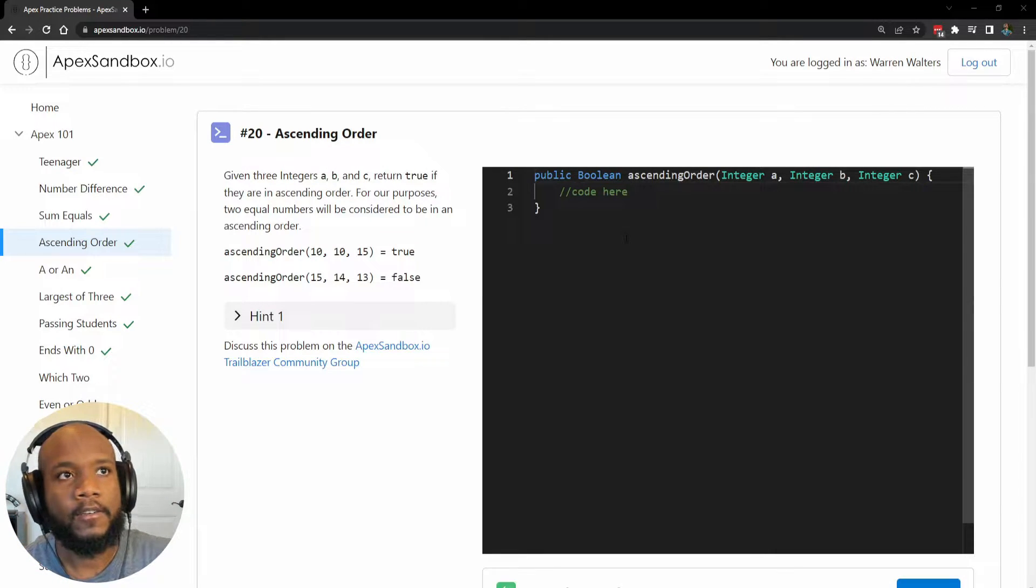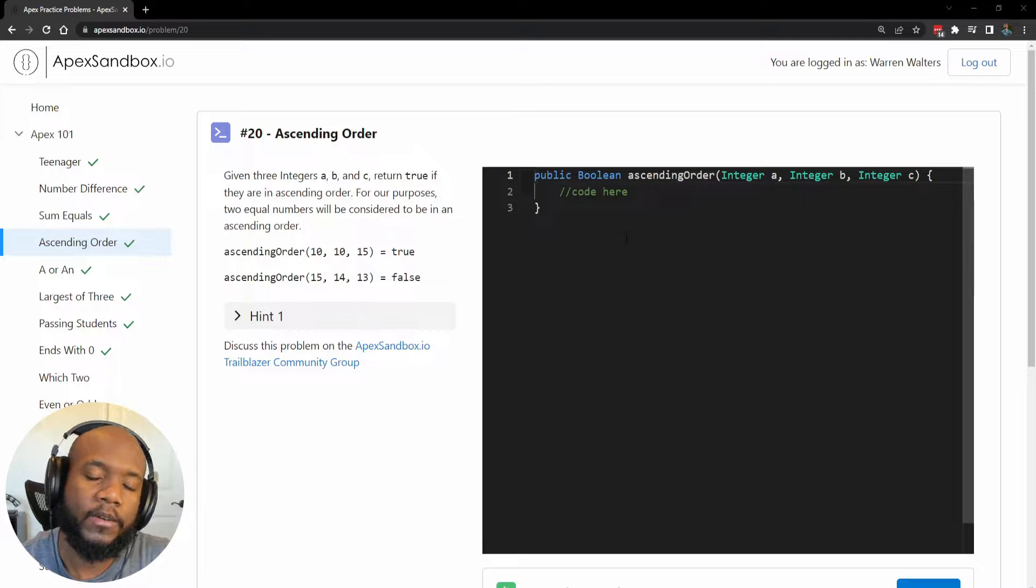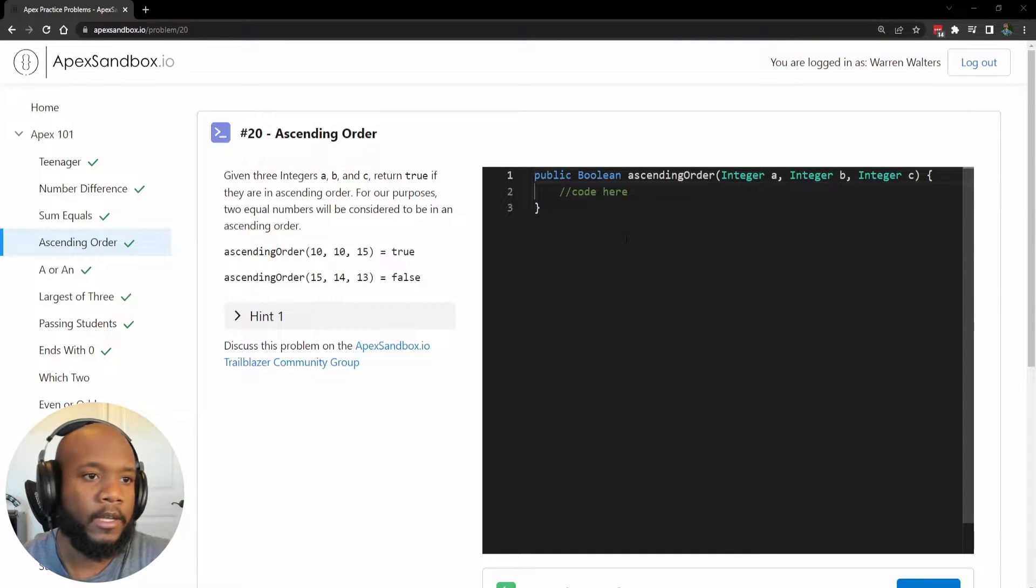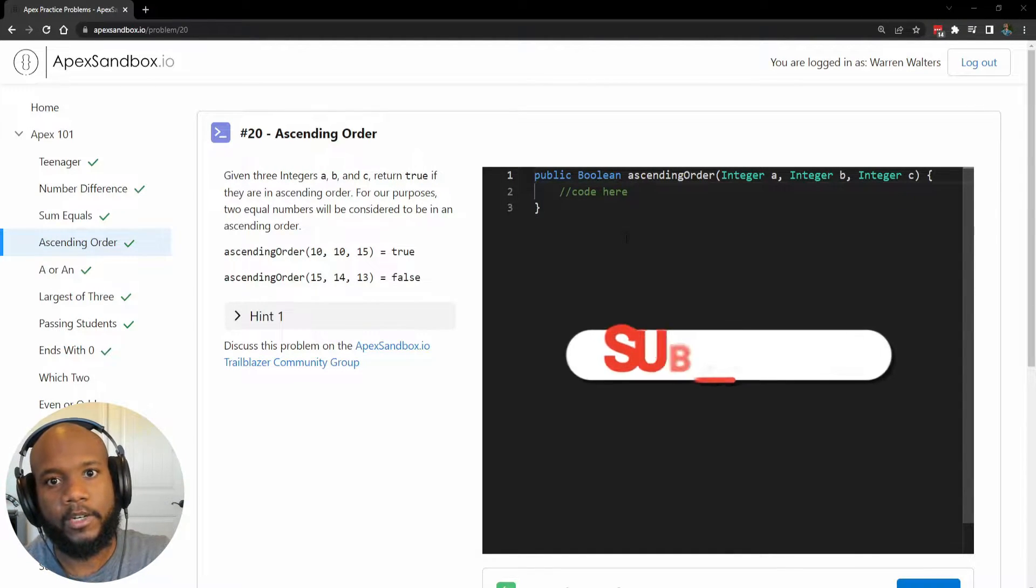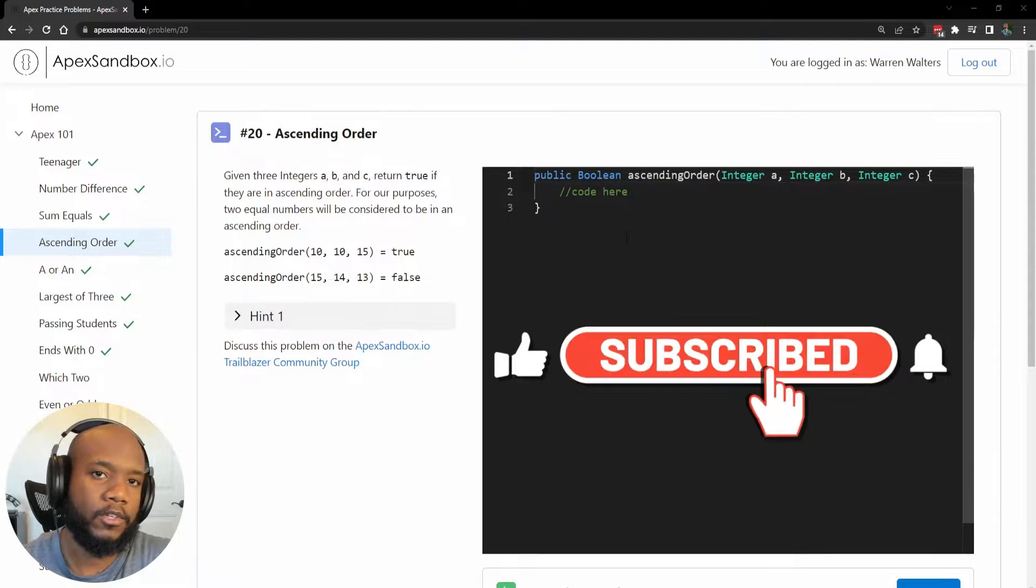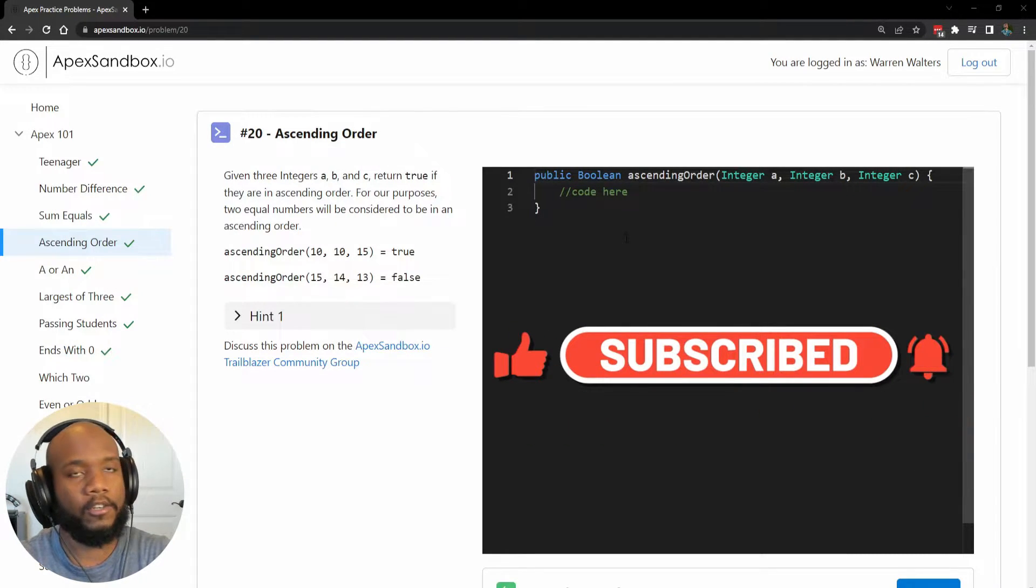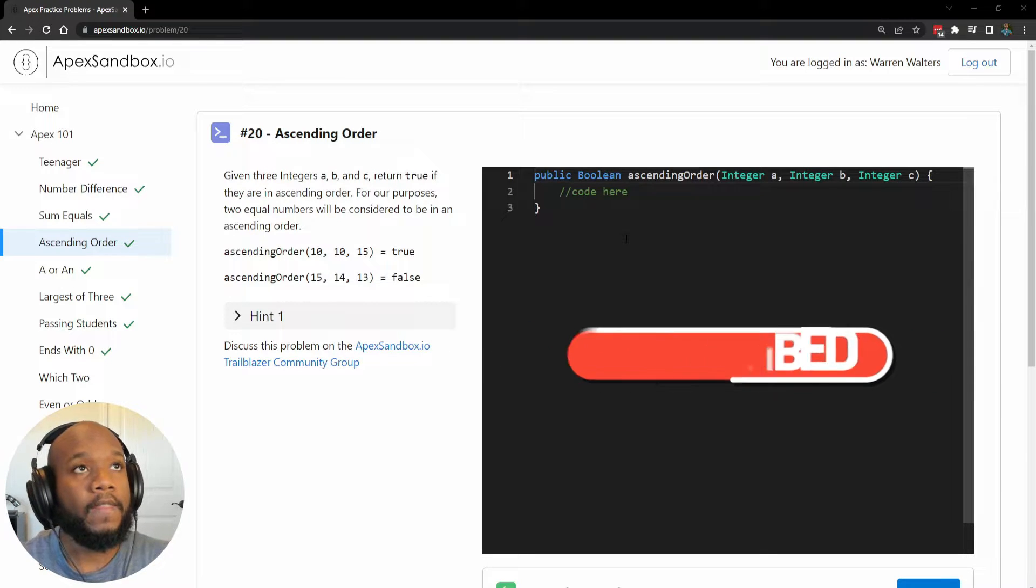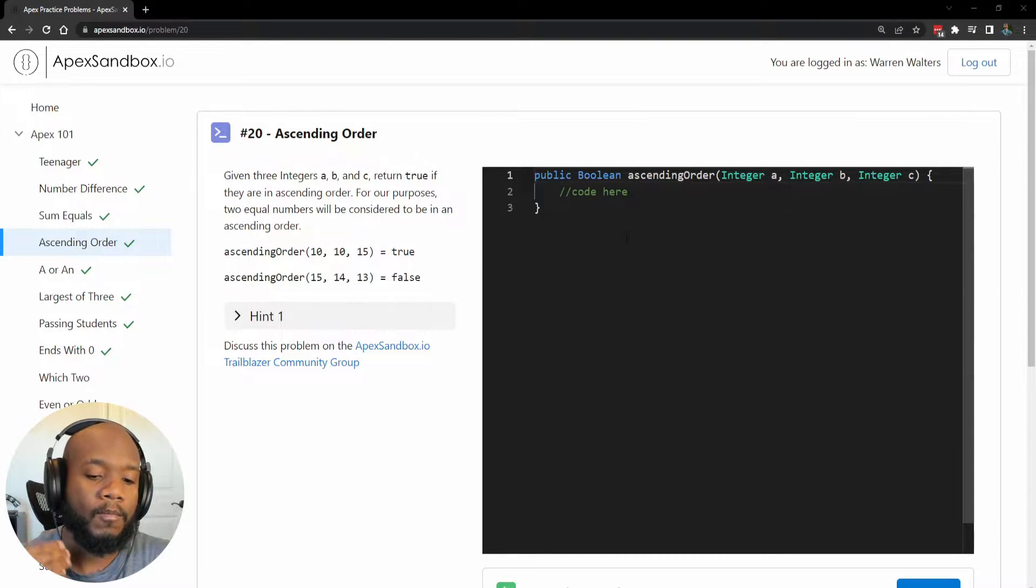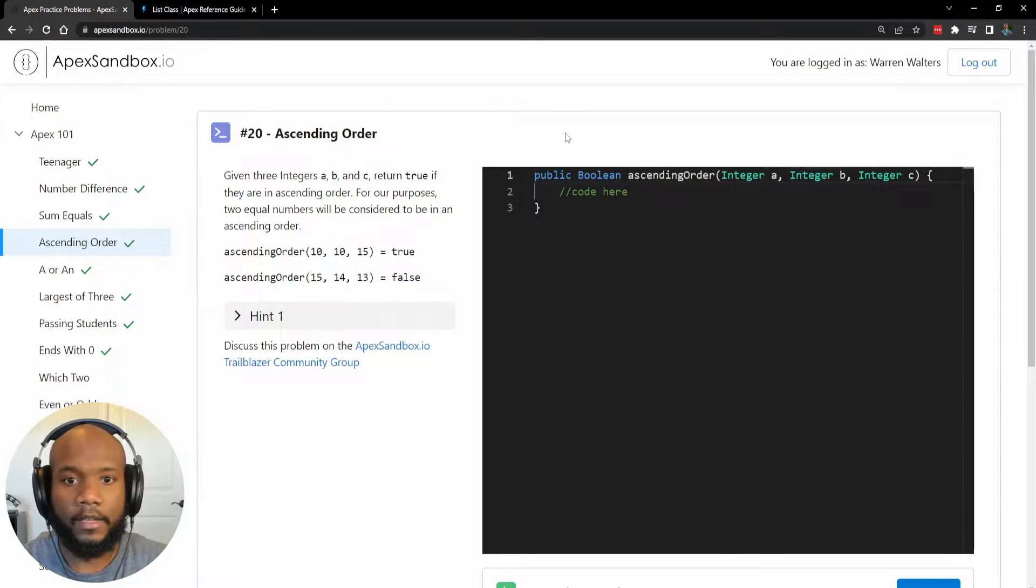We are going to be looking at problem number 20 from the APEX sandbox. If you've never heard of APEX sandbox before, it is an amazing place for you to go and practice actually writing and doing code. In this question, we are going to be making sure that our values are in ascending order.